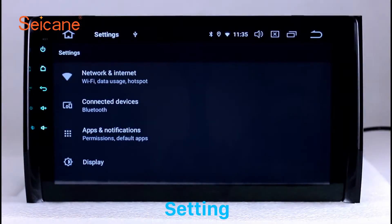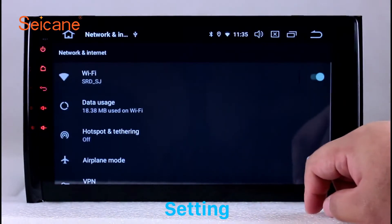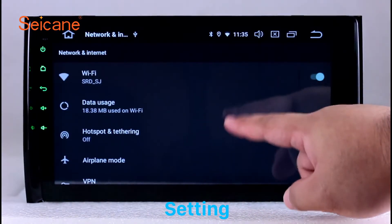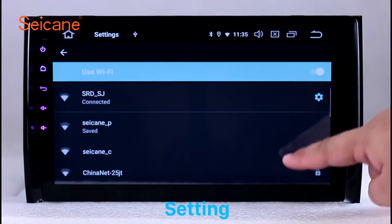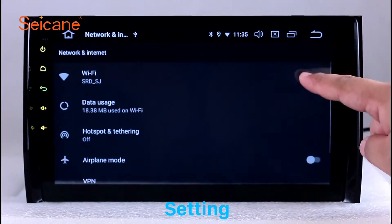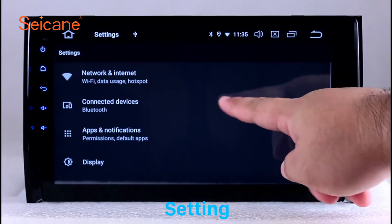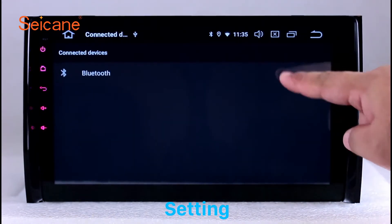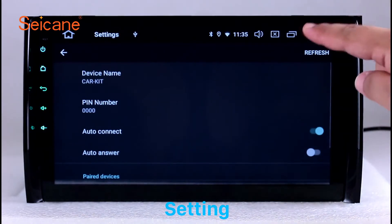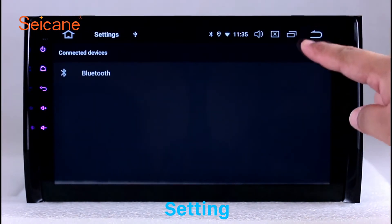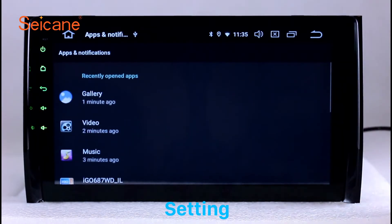Settings. Now we come to the setting interface. You can set display options, DIY your favorite panel light color in the element interface, set security options, set GPS options, set EQ values, set steering wheel control buttons, and so on. Besides these, it also has a calculator, clock, calendar, and other tools.